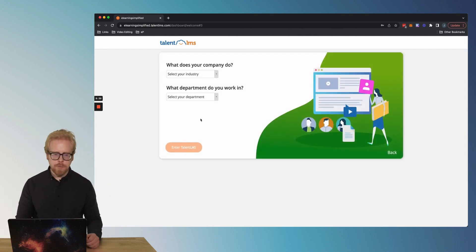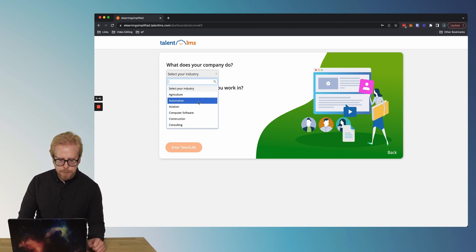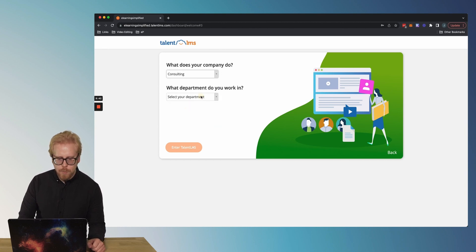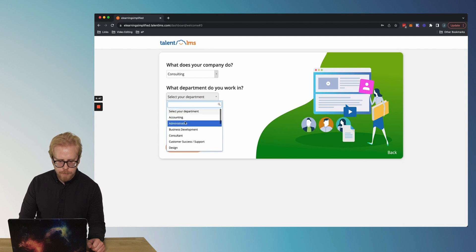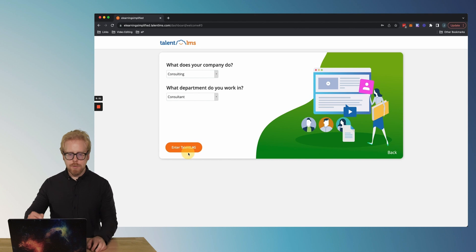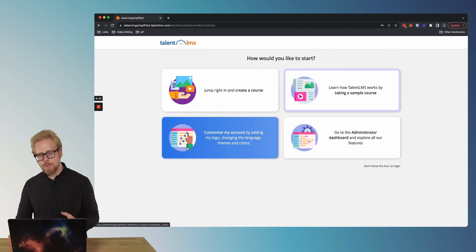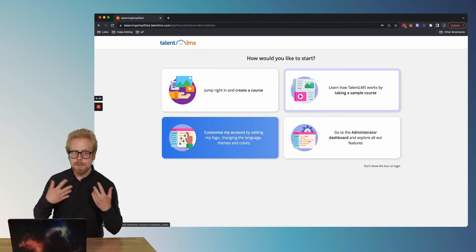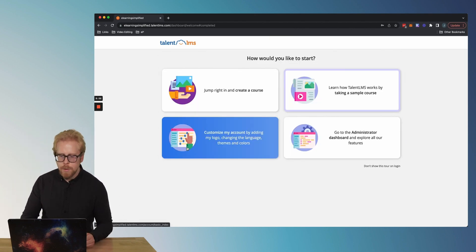One step to go. What does your company do? Select your industry. I'm gonna say consulting. What department do you work in? I'm just gonna say consultant. Enter TalentLMS. So they ask you these questions so they can customize the experience for you. Pretty cool.